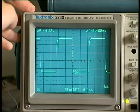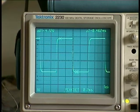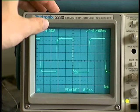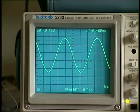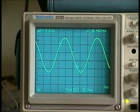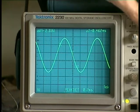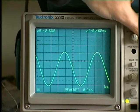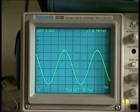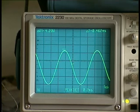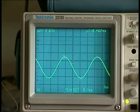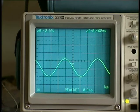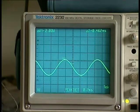Here we are back on the scope. I have changed nothing on the circuit and now I am feeding in a sine wave — you can see it here. I am selecting 2 volts peak to peak, which is a good value.